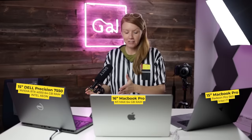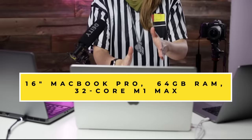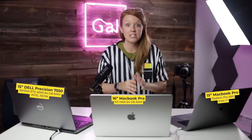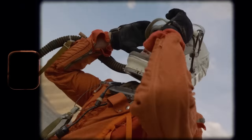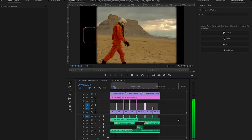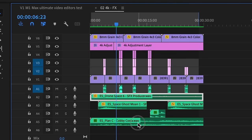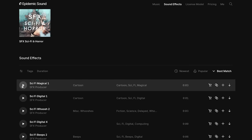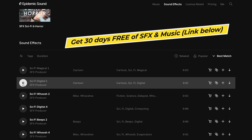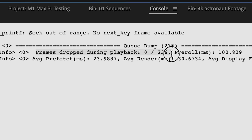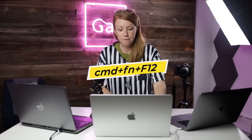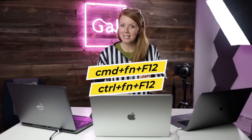Here we have three different laptops: my MacBook Pro from 2017, the M1 Max, and the Dell Precision 7550. This first test is with 4K footage. The effects I added include an 8mm film frame, film convert, film grain, color filter, and seamless transitions, plus audio tracks from Epidemic Sound. To do the testing, I have the console panel open — it tells you how many frames are being dropped during playback. To open the console, press Command+Function+F12, or Control+Function+F12 on PC.